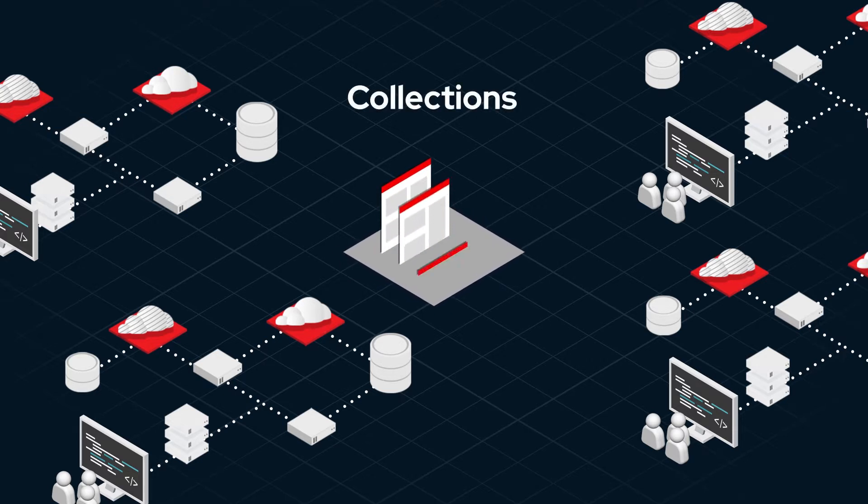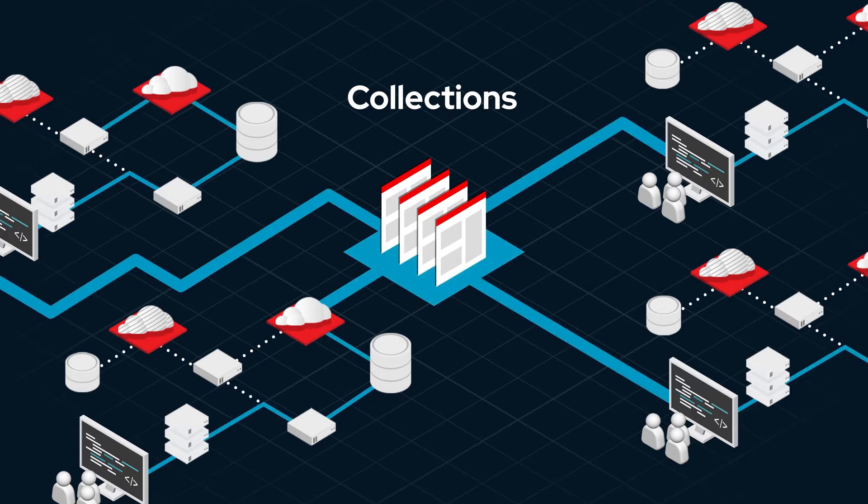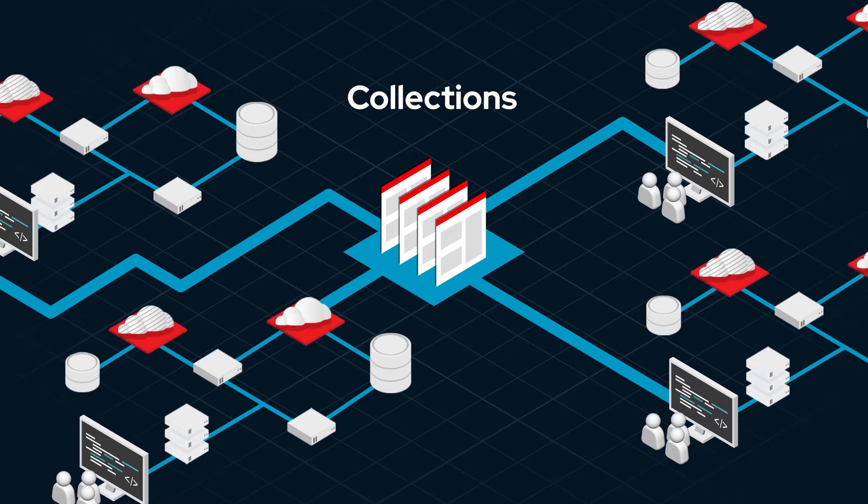Ansible content now resides outside of the Ansible distribution in a new, standardized format called collections. This helps to speed up innovation and flexibility since it can now be developed, built, tested, and released on demand.